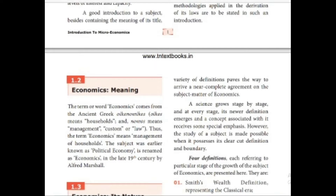Next, we are going to learn the meaning of economics. The term or word economics comes from the ancient Greek oikonomikos. Oikos means household and nomos means management, custom or law. Thus, the term economics means management of households. The subject was earlier known as political economy. It was renamed as economics in the late 19th century by Alfred Marshall.